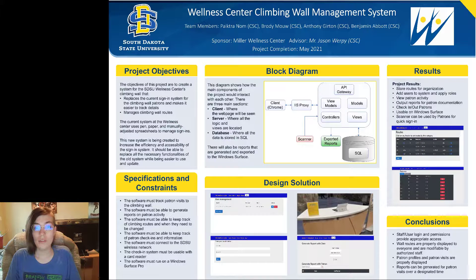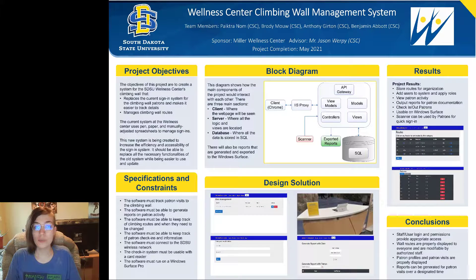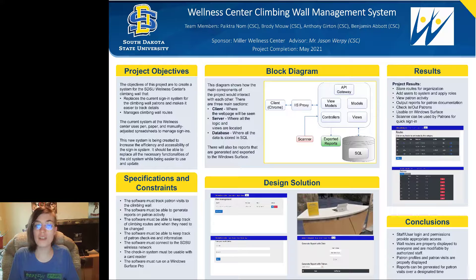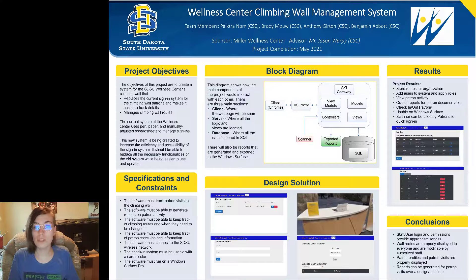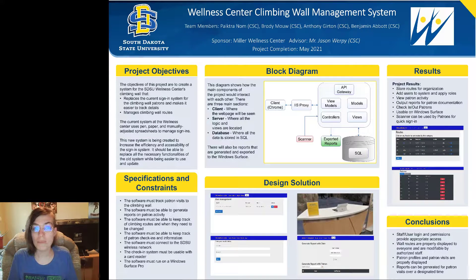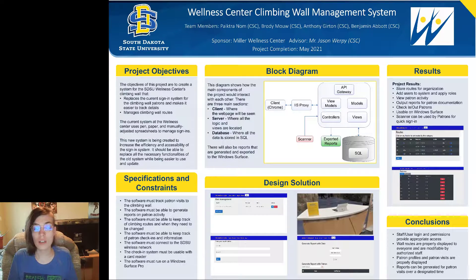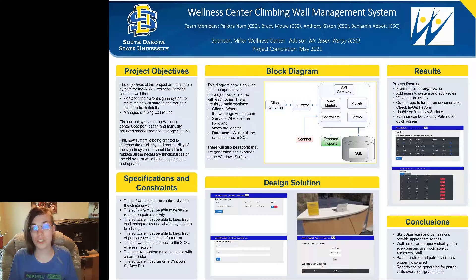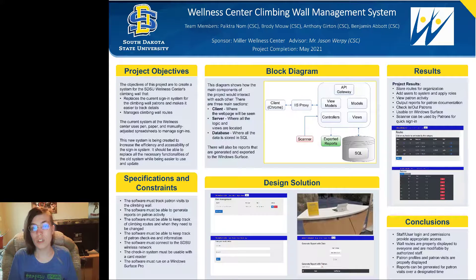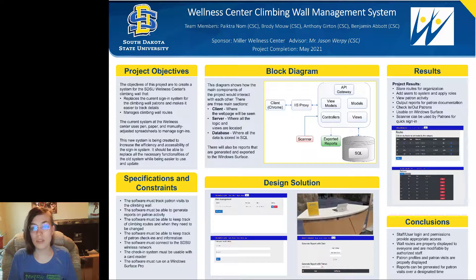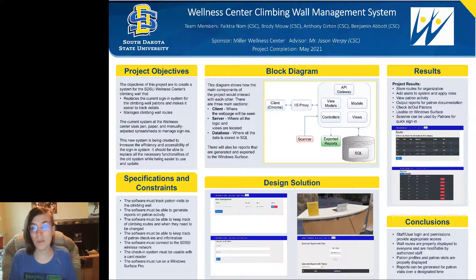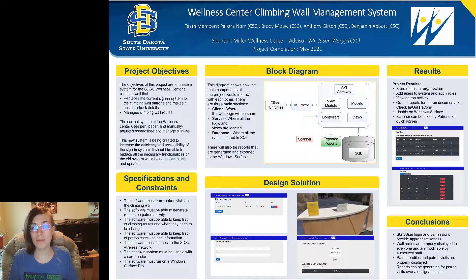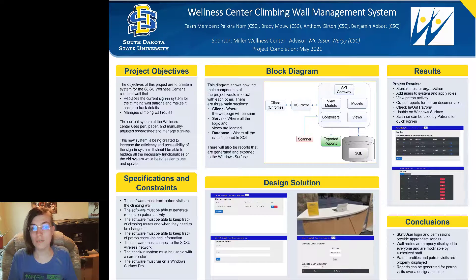We are sponsored by the Miller Wellness Center with an advisor of Mr. Jason Werpe. Our team members are Patrika Nam, Brody Mao, Benjamin Abbott, and me Anthony Girton.